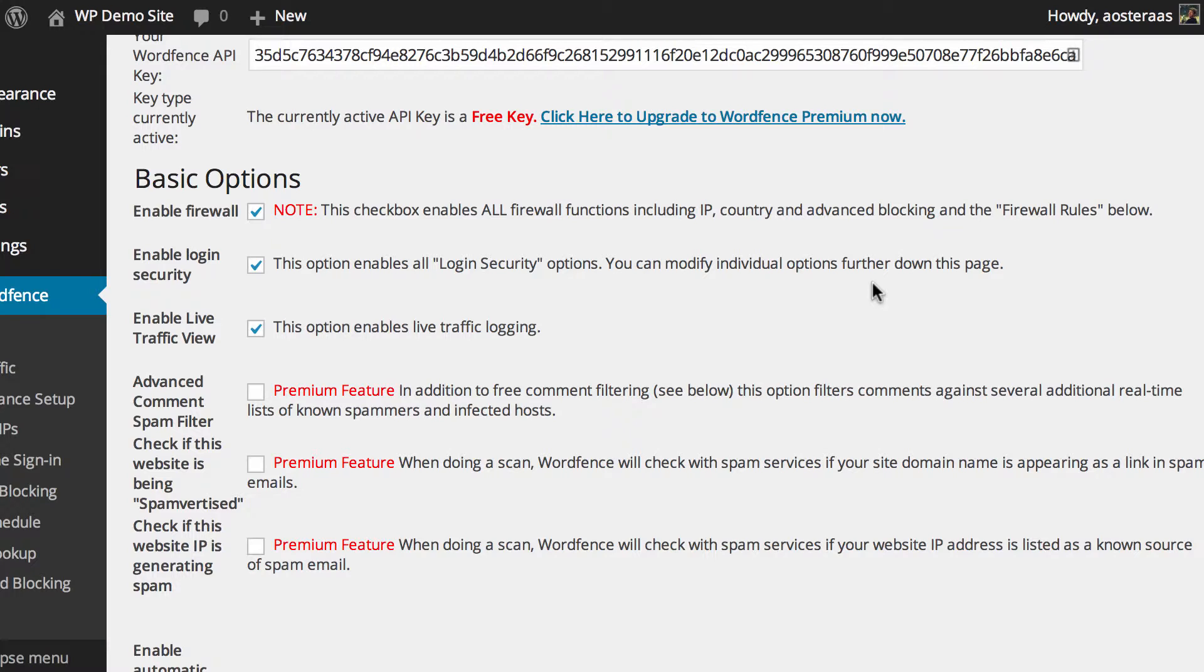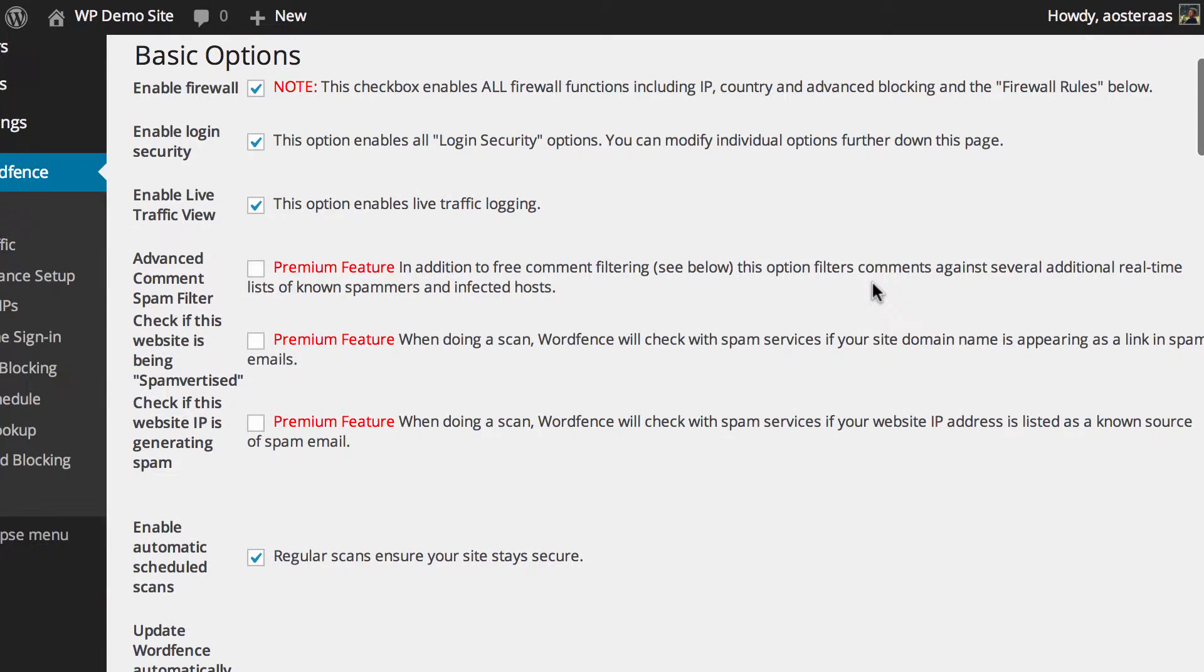The next three features are indeed all premium features, so you will need to actually be a paying customer of WordFence to use them. They are the advanced comment spam filter, which can help protect your website against malicious known spammers and infected hosts, which can help prevent spam comments coming in from known spammers and infected hosts.